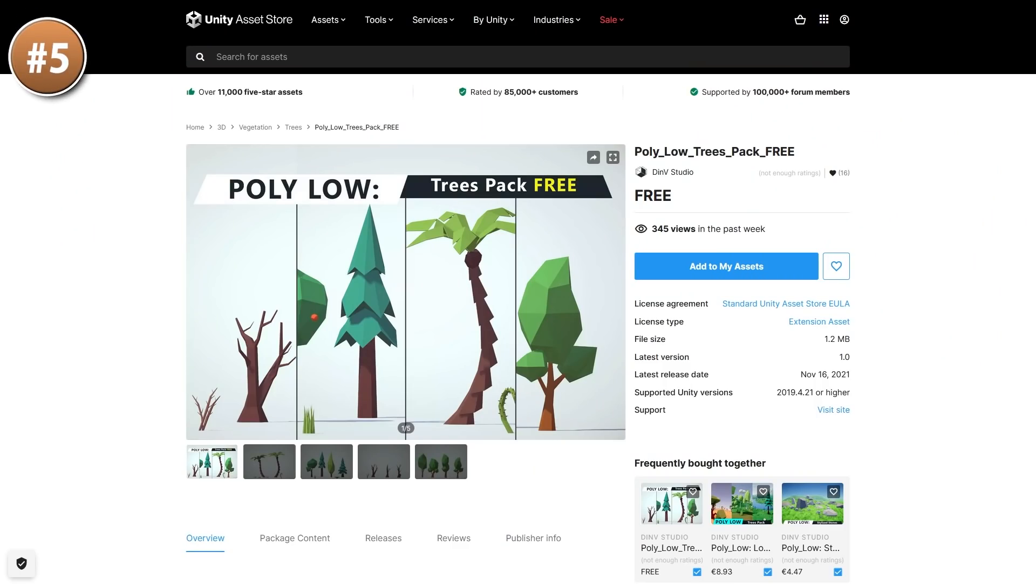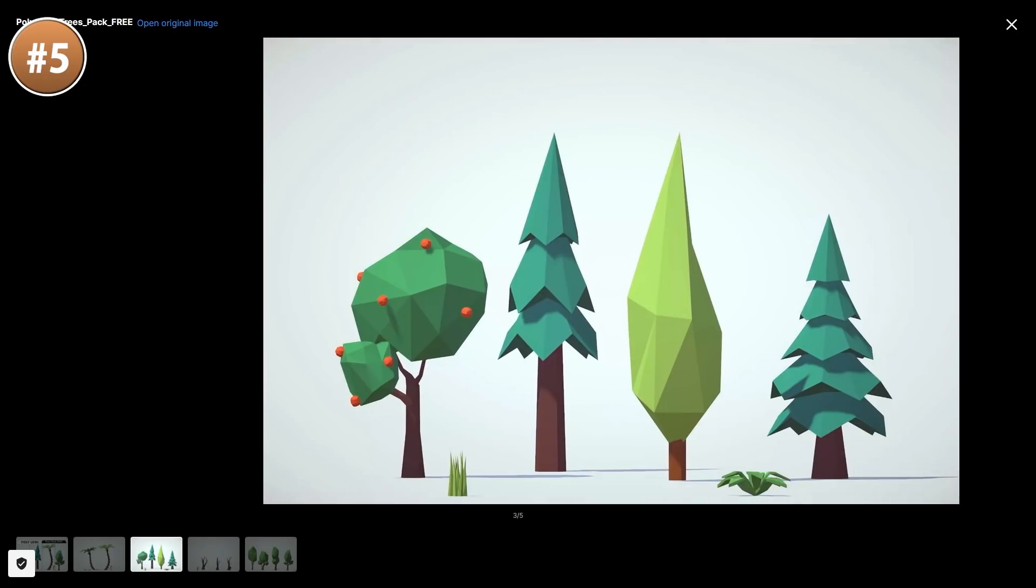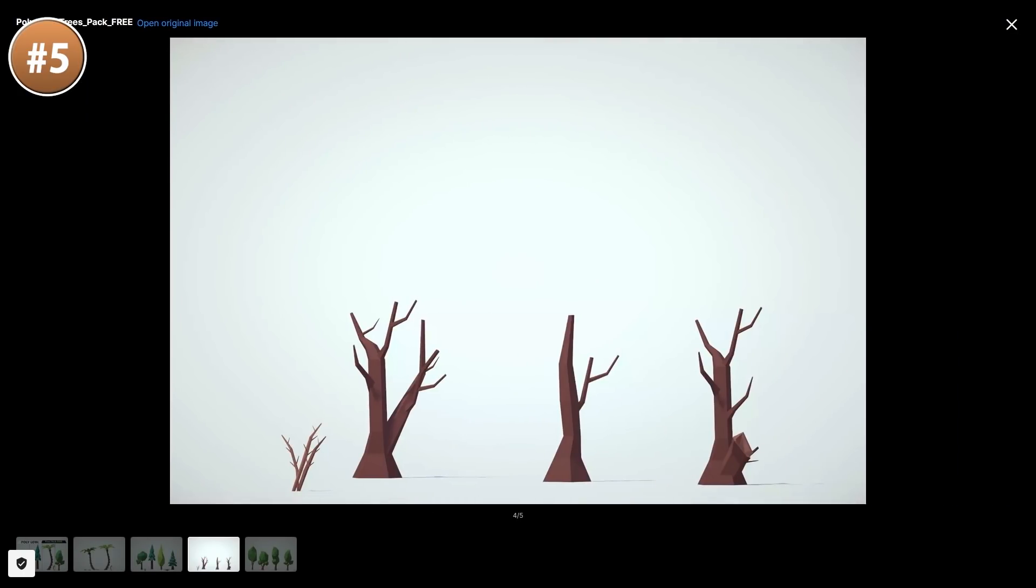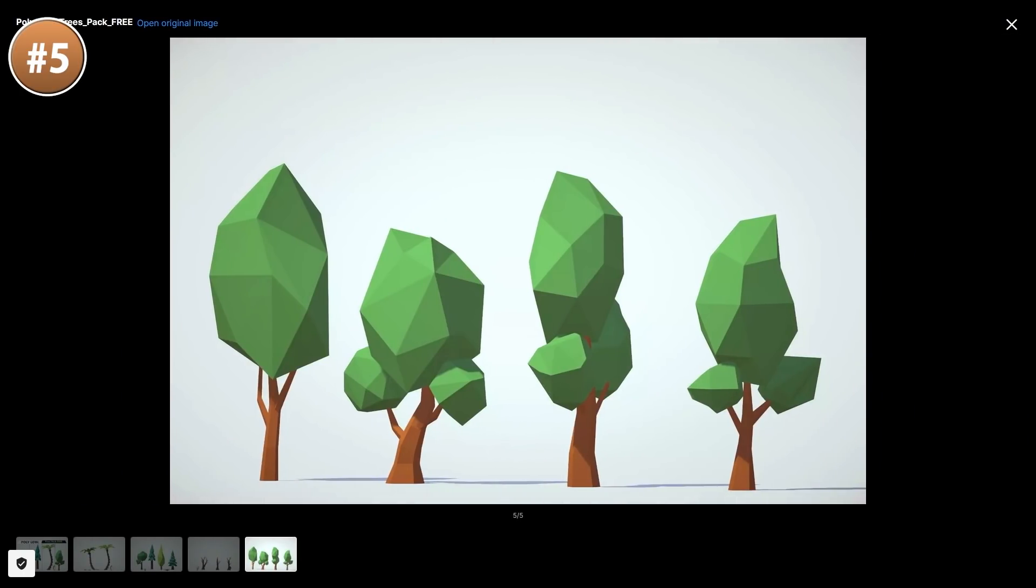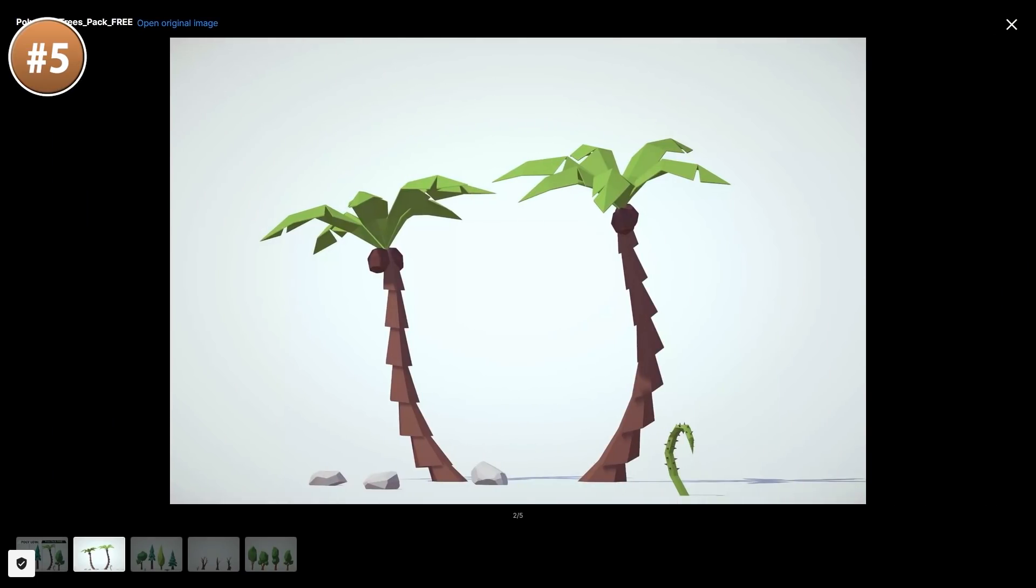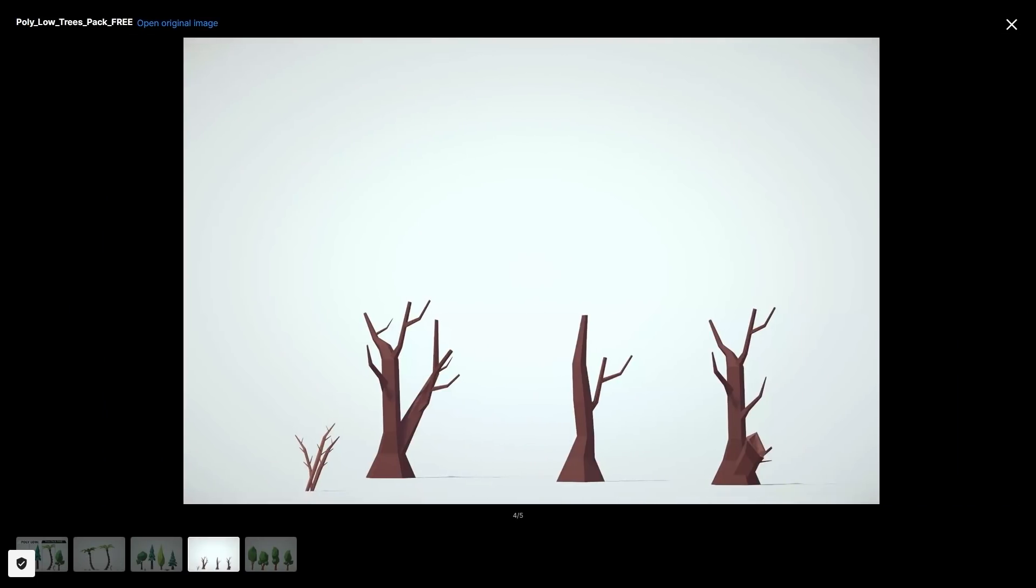Then perhaps if you need some trees to populate your world, then here's a really nice low poly pack. Features 12 stylized trees, a bunch of plants and even a bunch of stones. Quite a nice amount of variety for a free pack.